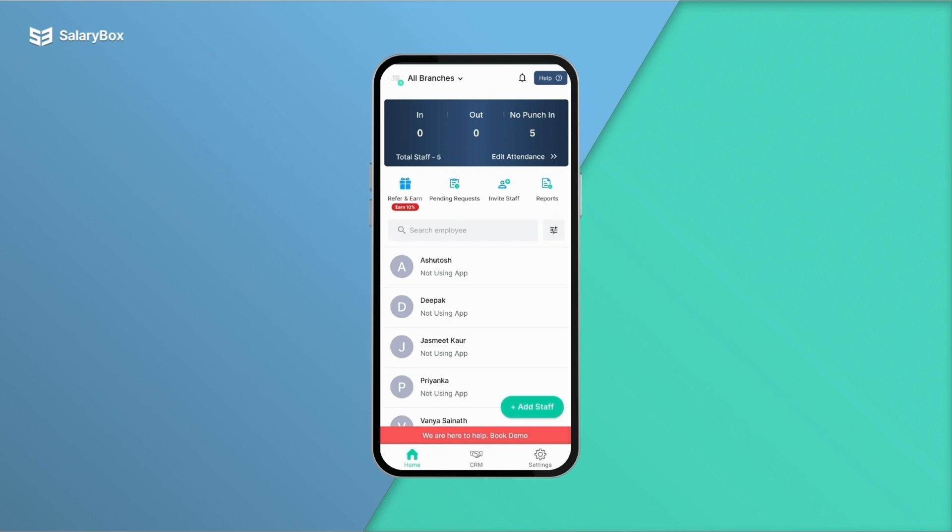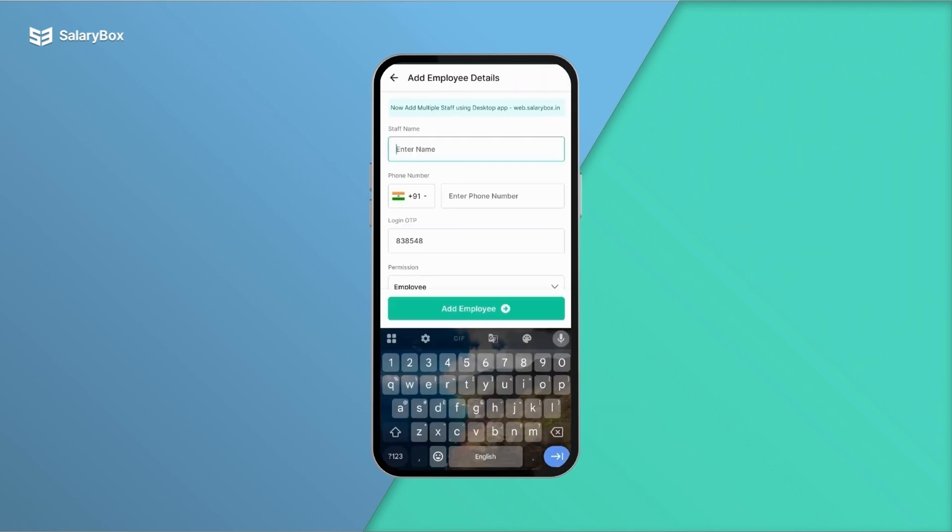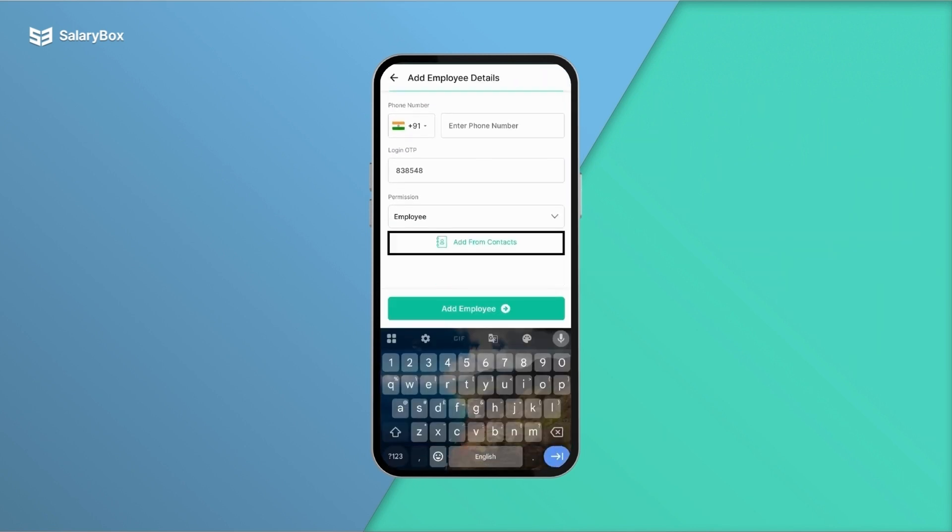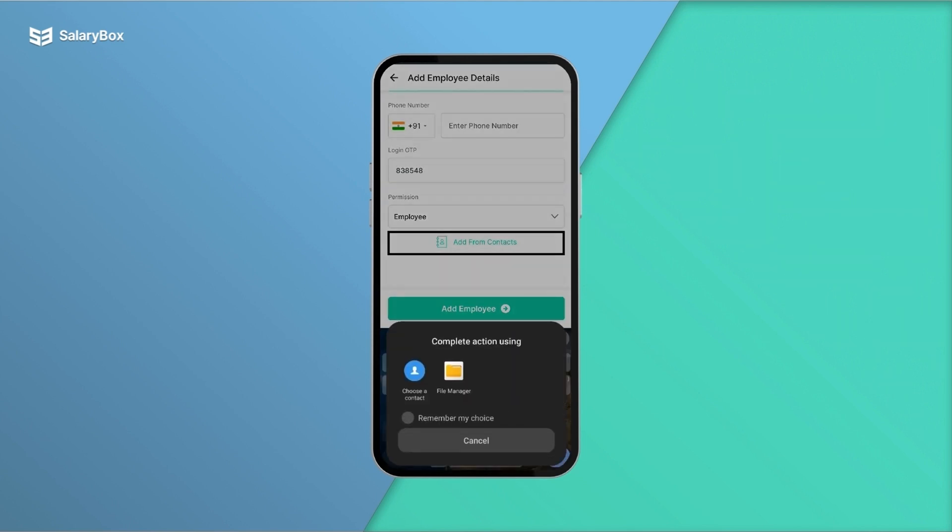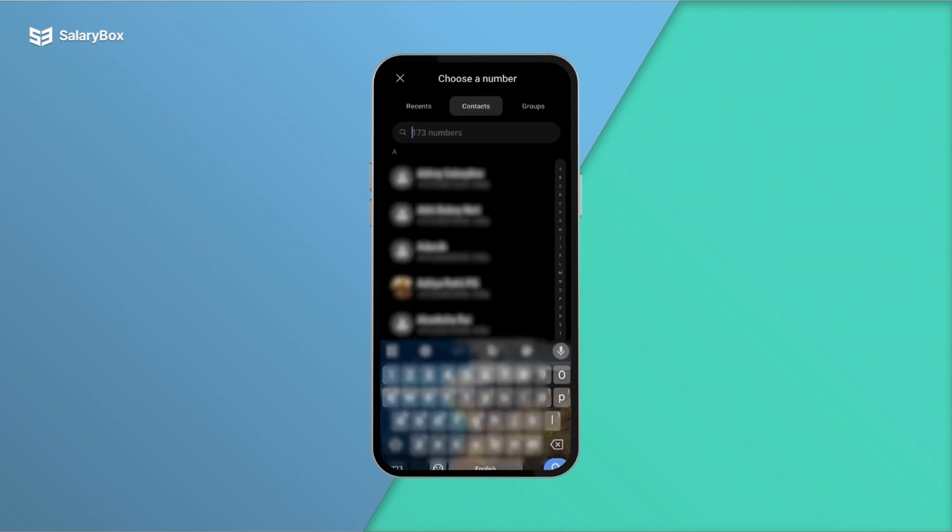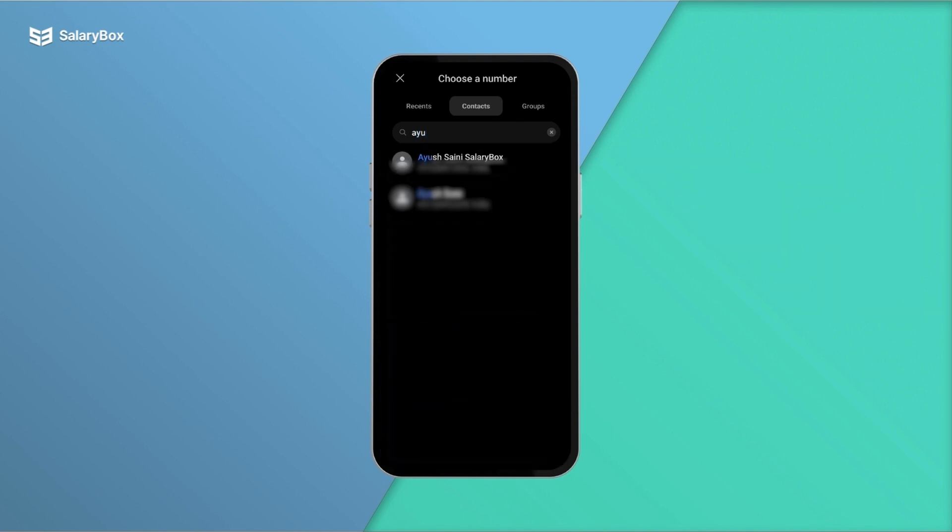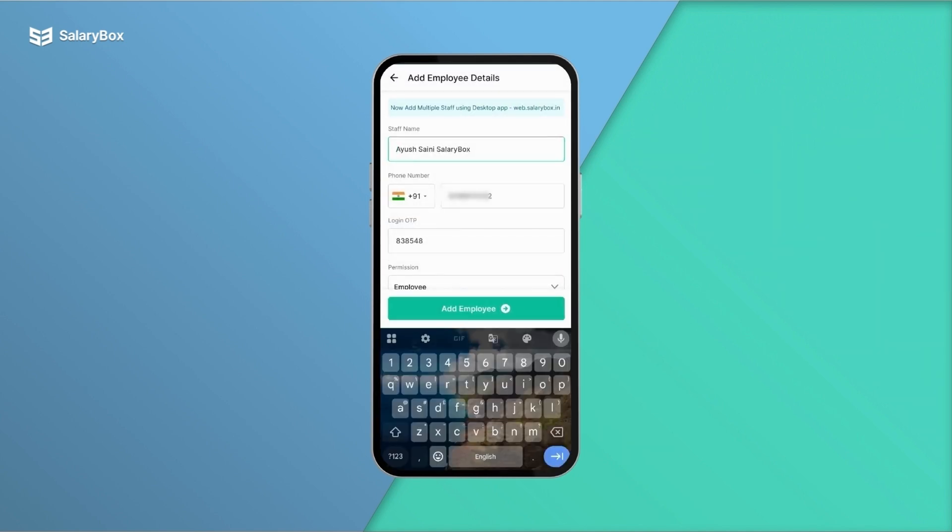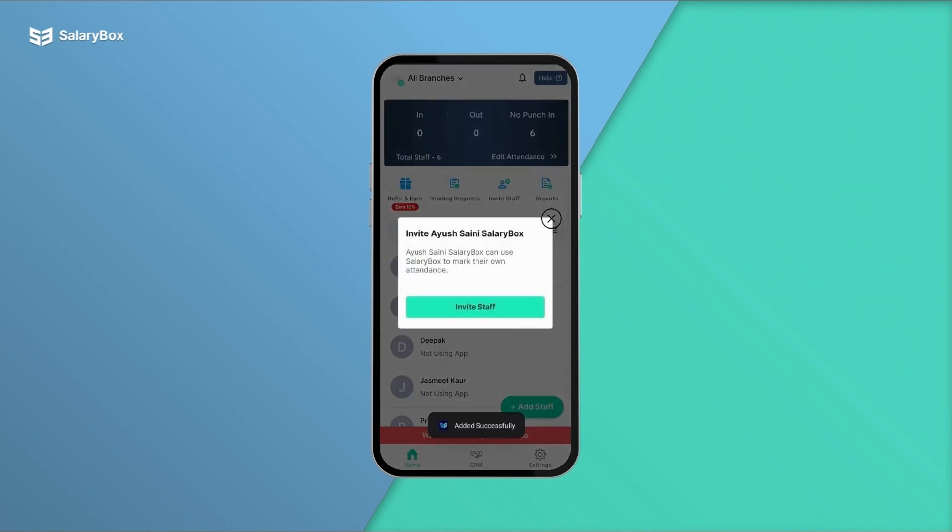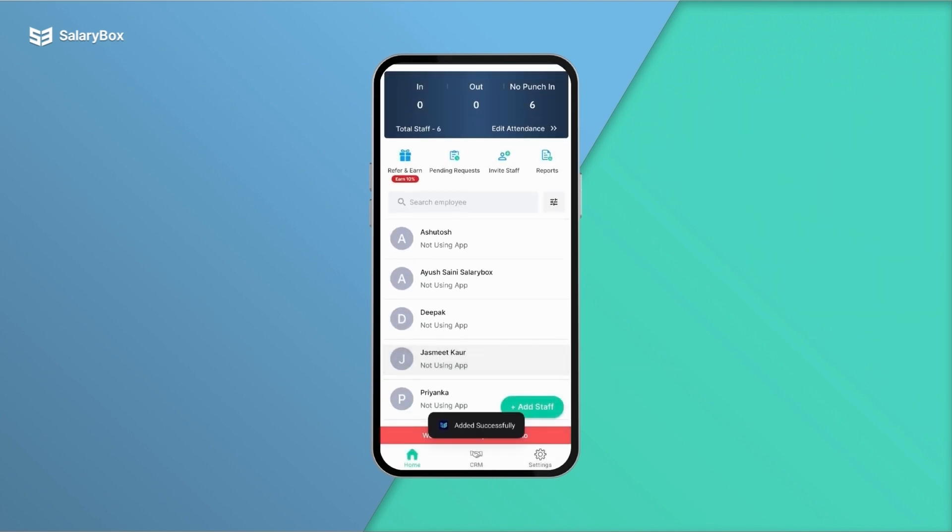To add a staff, click on Add Staff, enter the staff name, or simply click on Add from Contacts to choose a contact from your contact list. This way the employee's name and number will be copy-pasted, and you can click on Add Employee. Now click on the added employee's name to view his attendance details for the month of March.